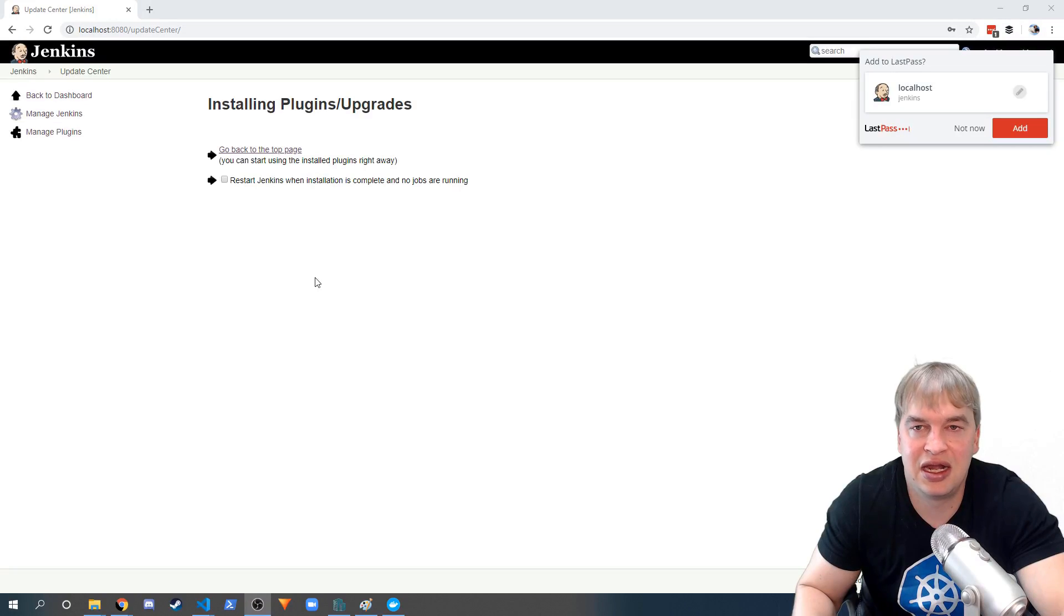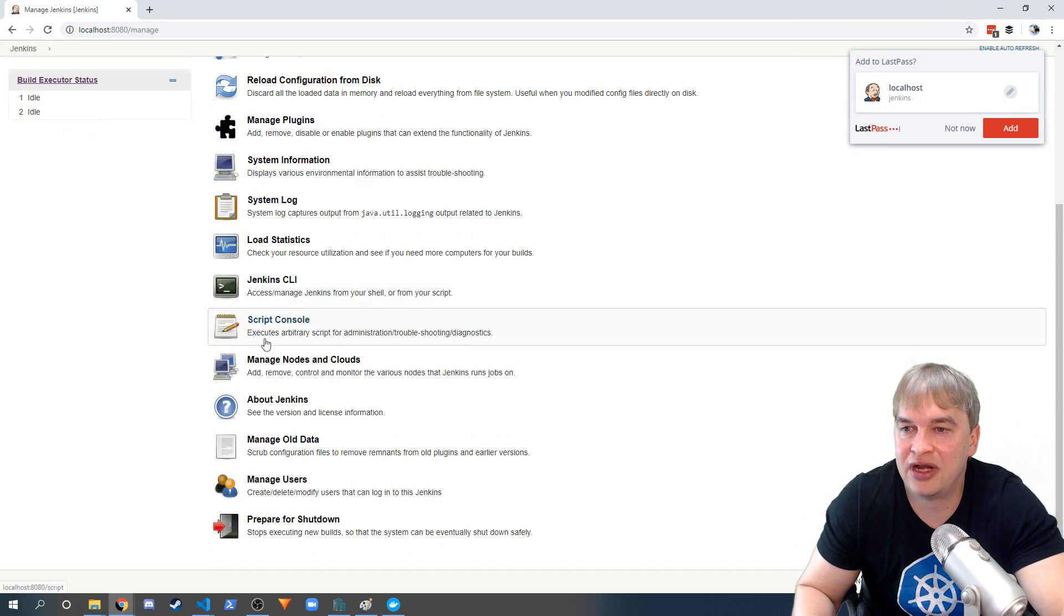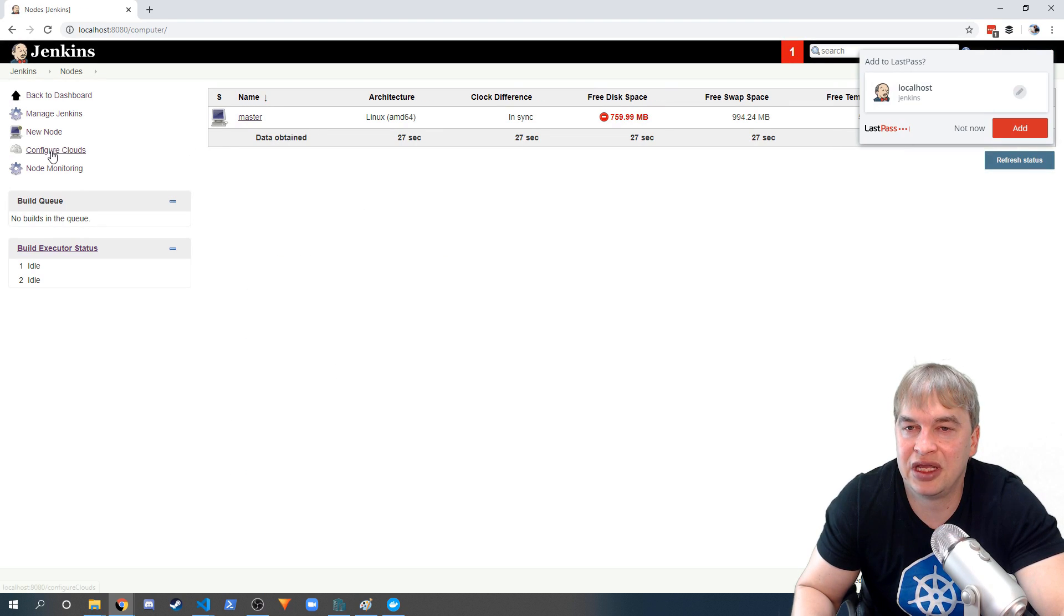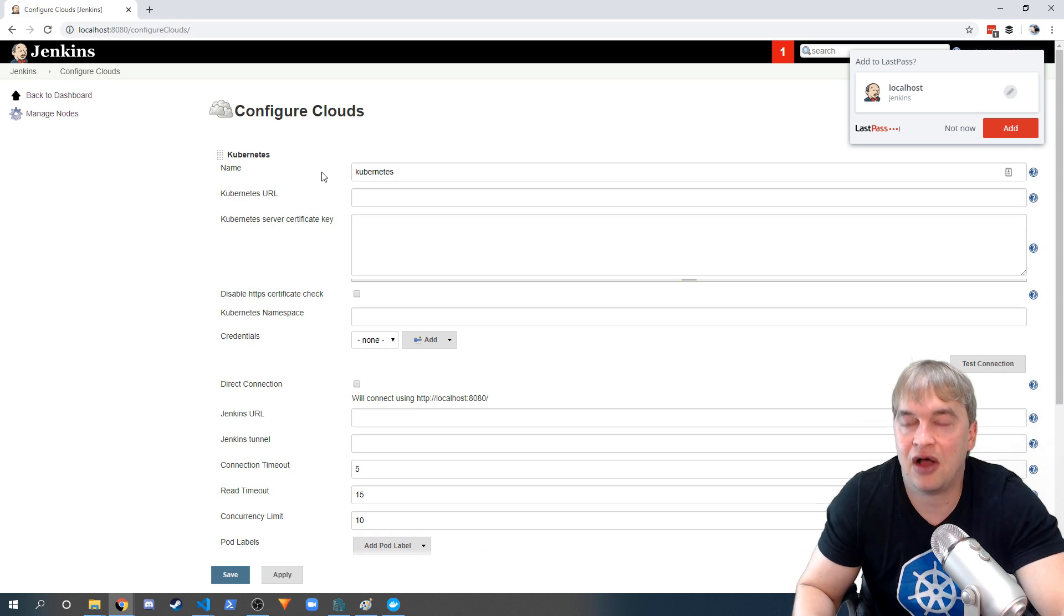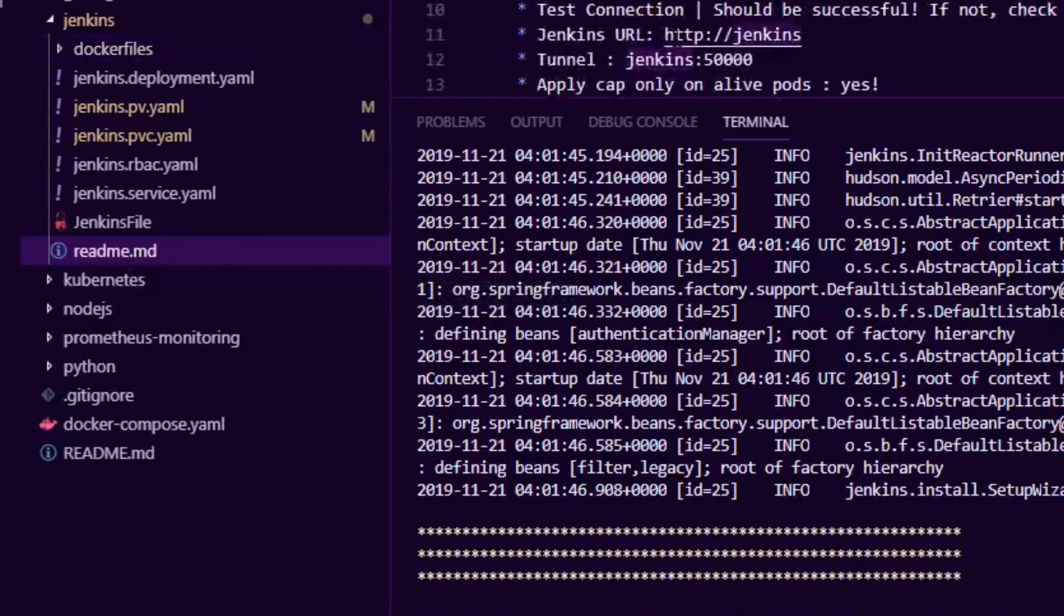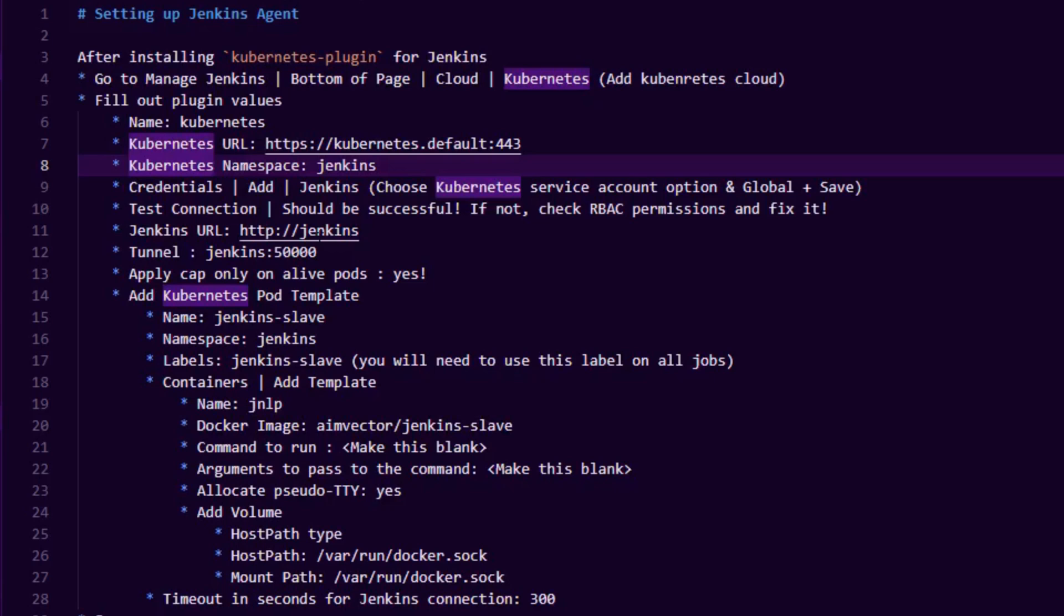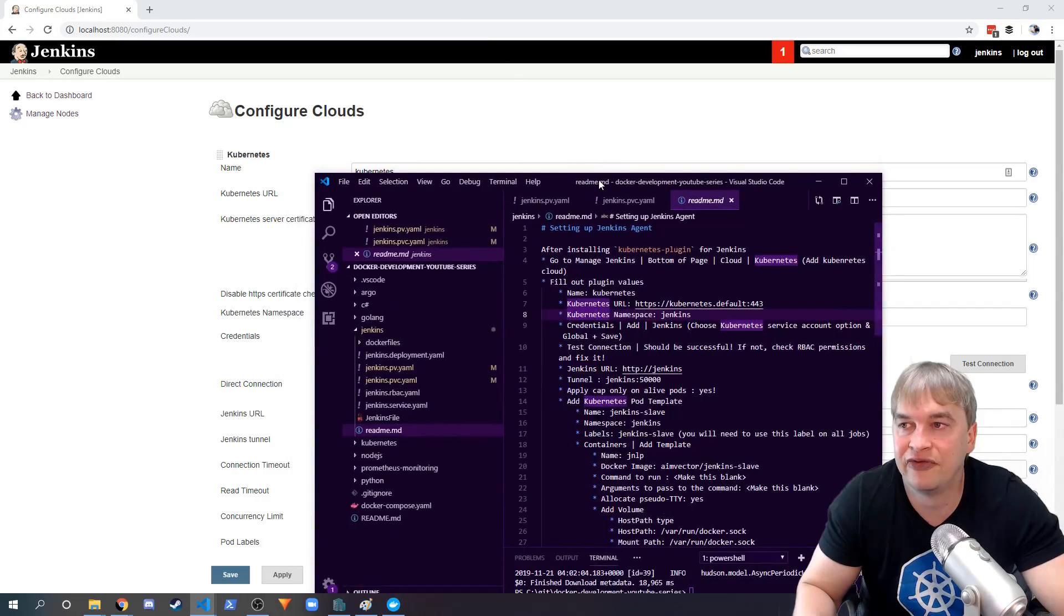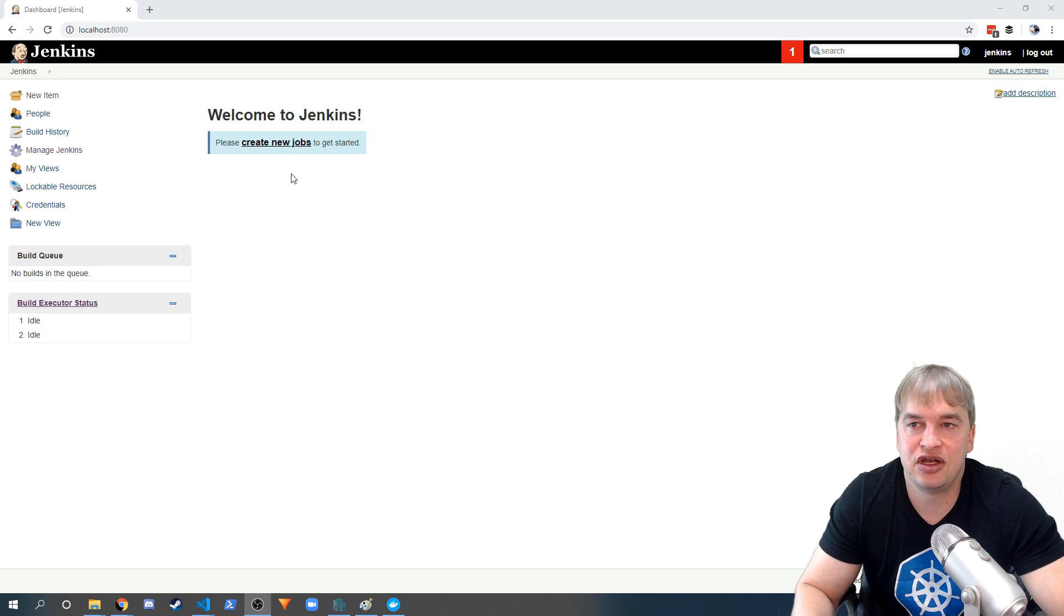Now we'll want to head back to Manage Jenkins and go down to Manage Nodes and Clouds. We can say Configure Clouds and add new cloud - Kubernetes. Now a whole bunch of stuff will come up that we have to fill out. In our GitHub repo I have a readme file that you can take a look at - the readme file has all the details of what we need to fill out. I'm gonna go ahead and quickly fill this out.